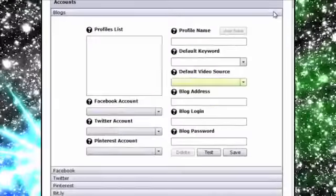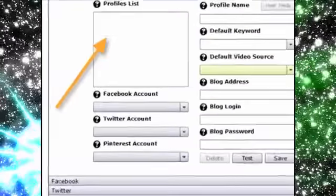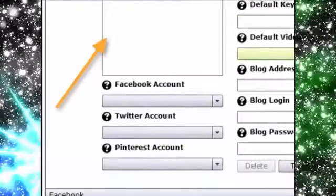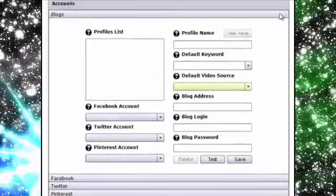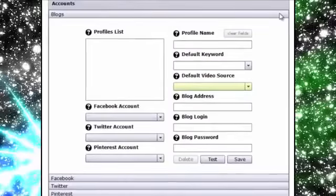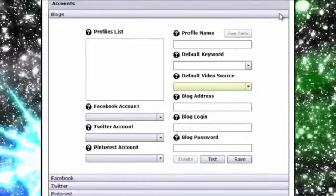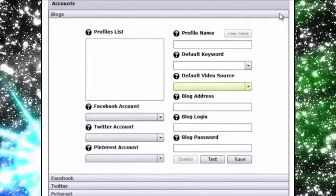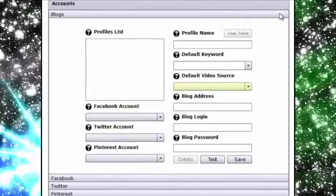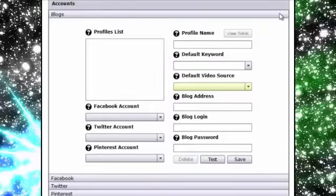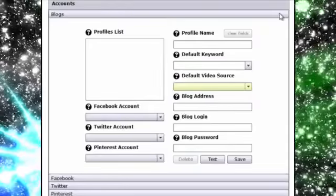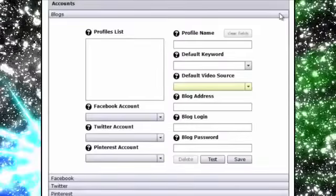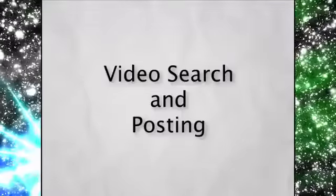Now above the social media accounts is where you can add the blogs you want to post to and even associate a specific Facebook, Twitter and Pinterest account with that blog, allowing you to post to all four with ease. The information you save here is also saved as a profile for easy reference when searching and posting videos as well. And we'll show you more on that in just a bit.